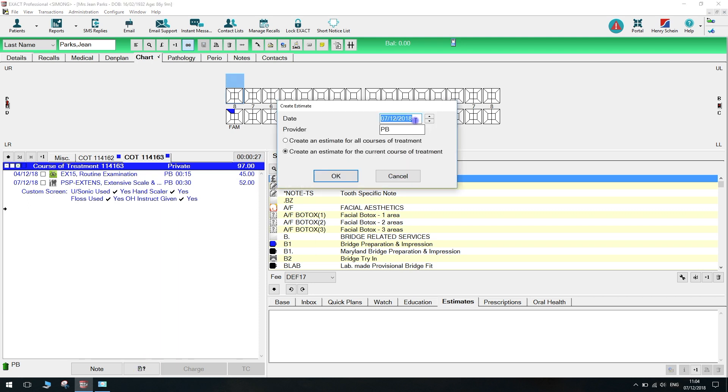This window allows us to choose the date and the provider to be displayed on the estimate. We can also choose if we want to create the estimate for all open courses of treatment or just the selected one.